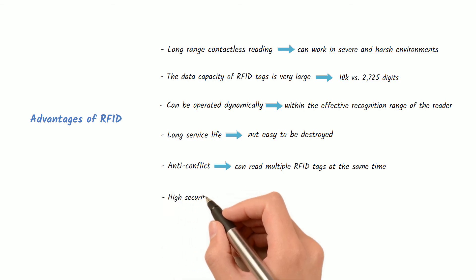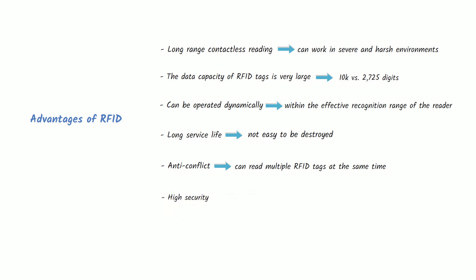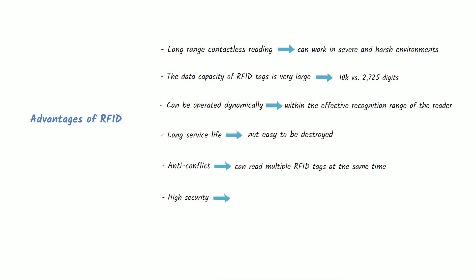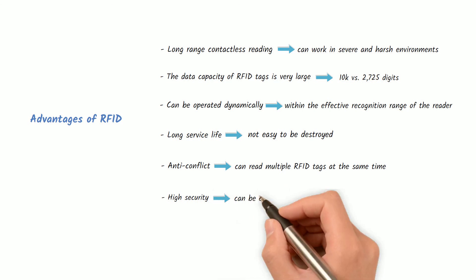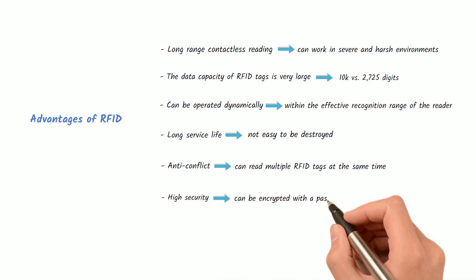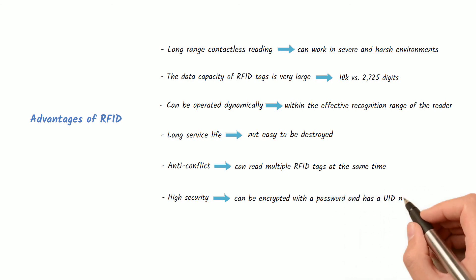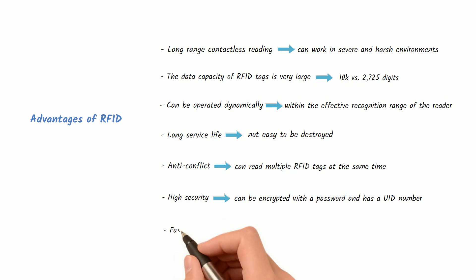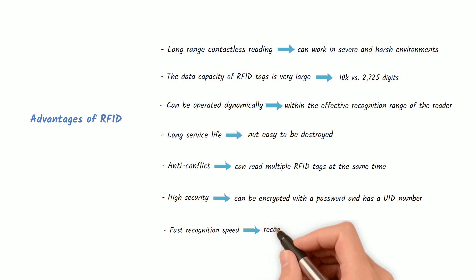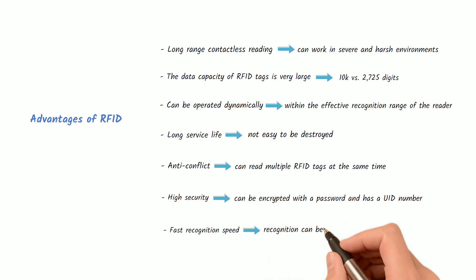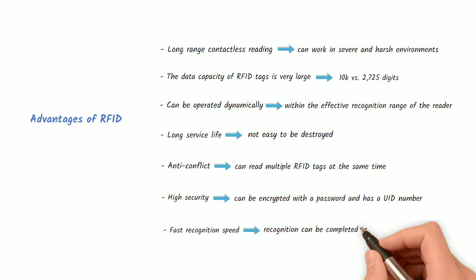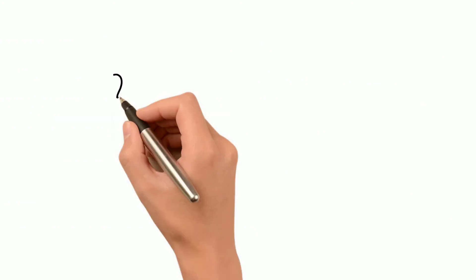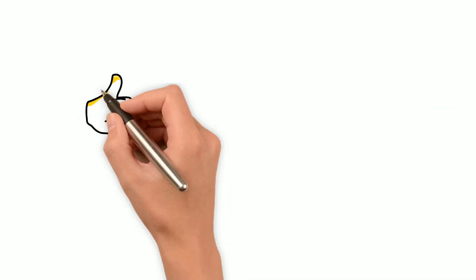Anti-collision - Within the effective recognition range of the reader, it can read multiple RFID tags at the same time. High security - The RFID tag can be attached to the product in any form, and the tag data can be encrypted with a password to improve security. Besides, each RFID chip has a UID number which is not able to be changed. Fast recognition speed - As soon as the RFID tag enters the effective recognition range of the reader, it starts to read the data. Generally, the recognition can be completed in less than 100 milliseconds.